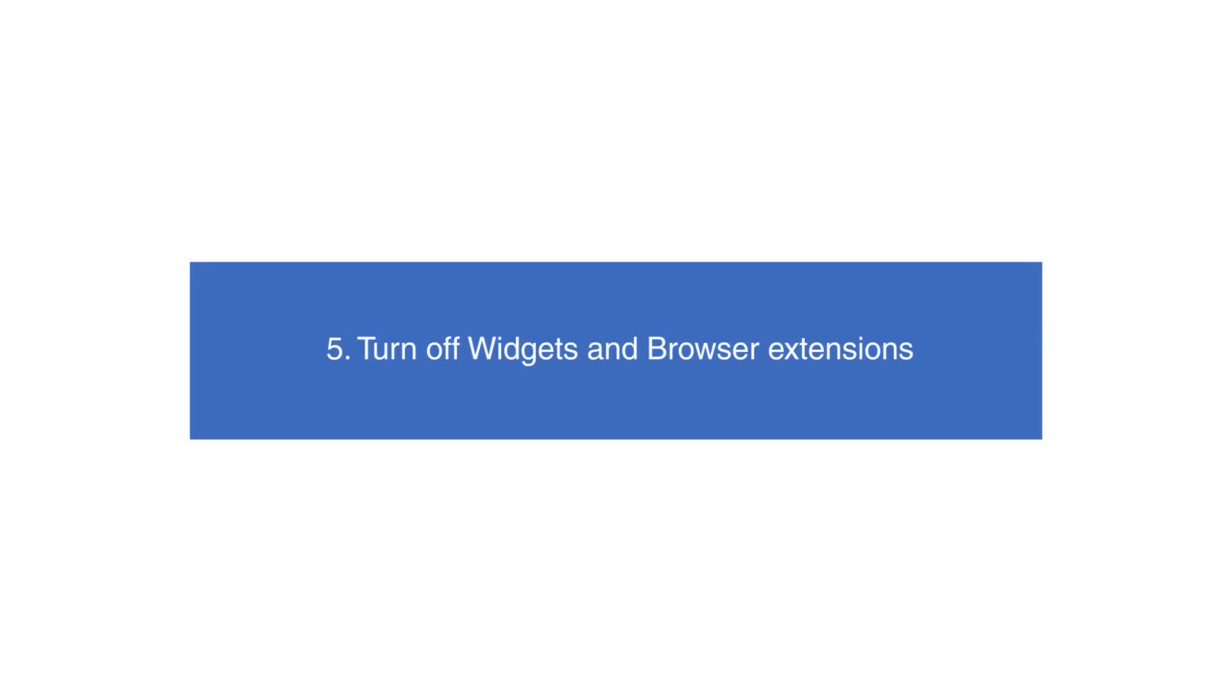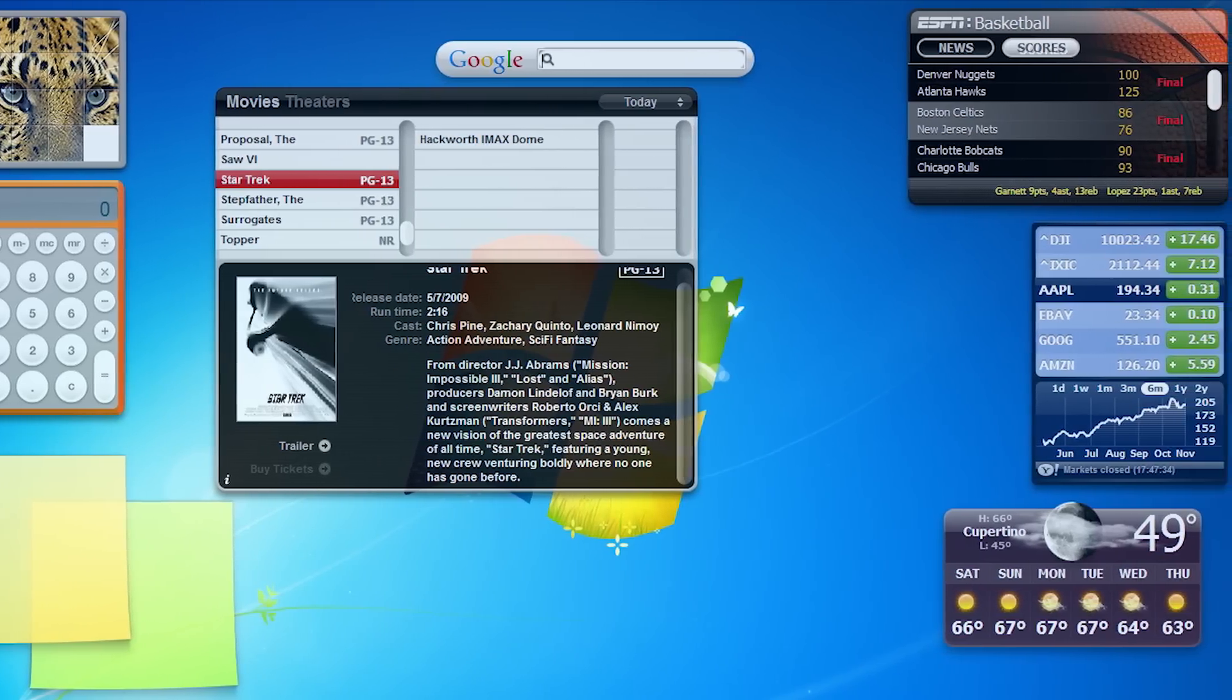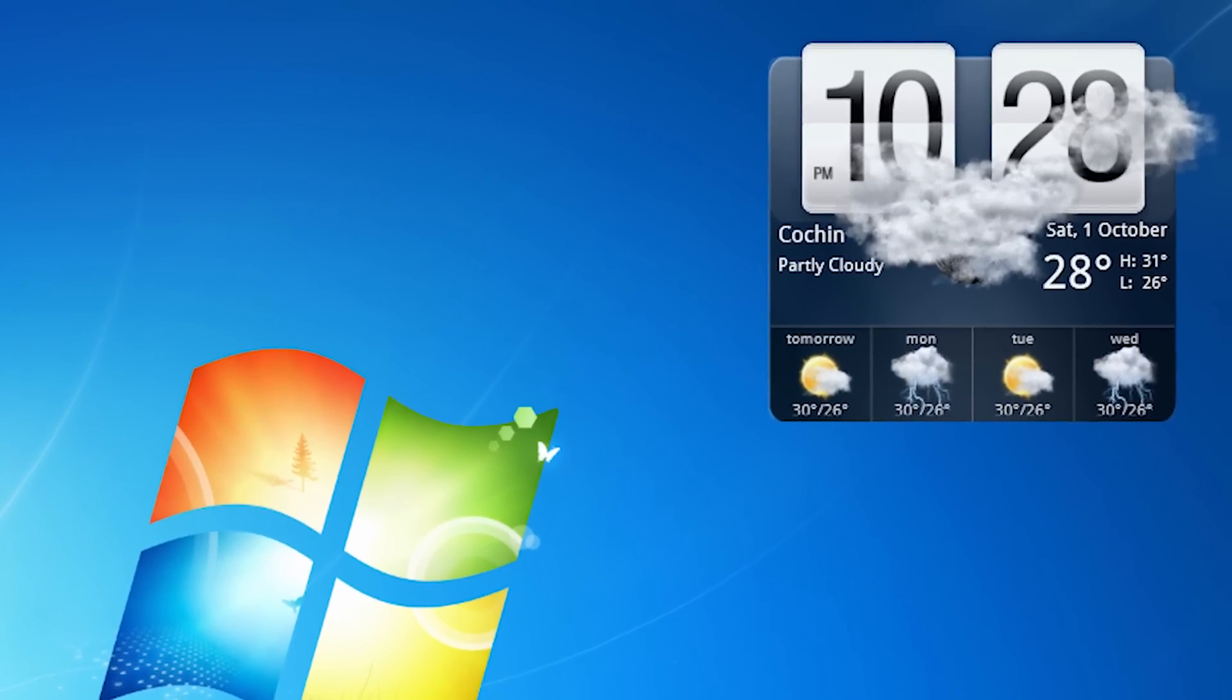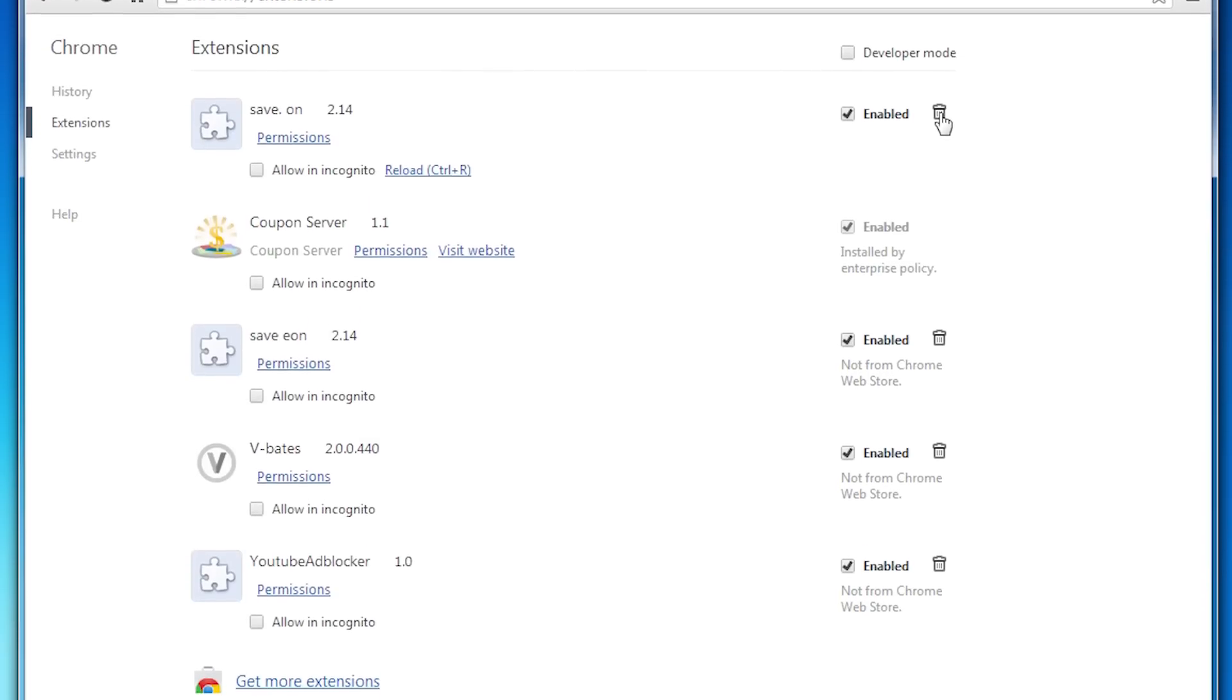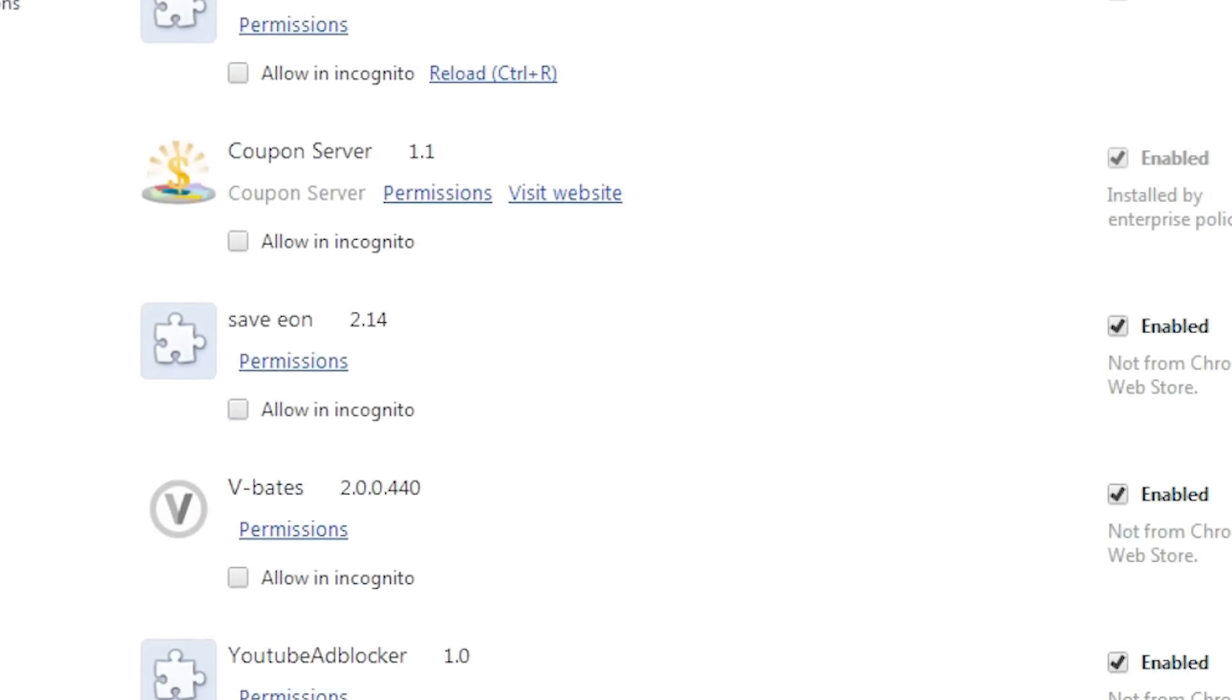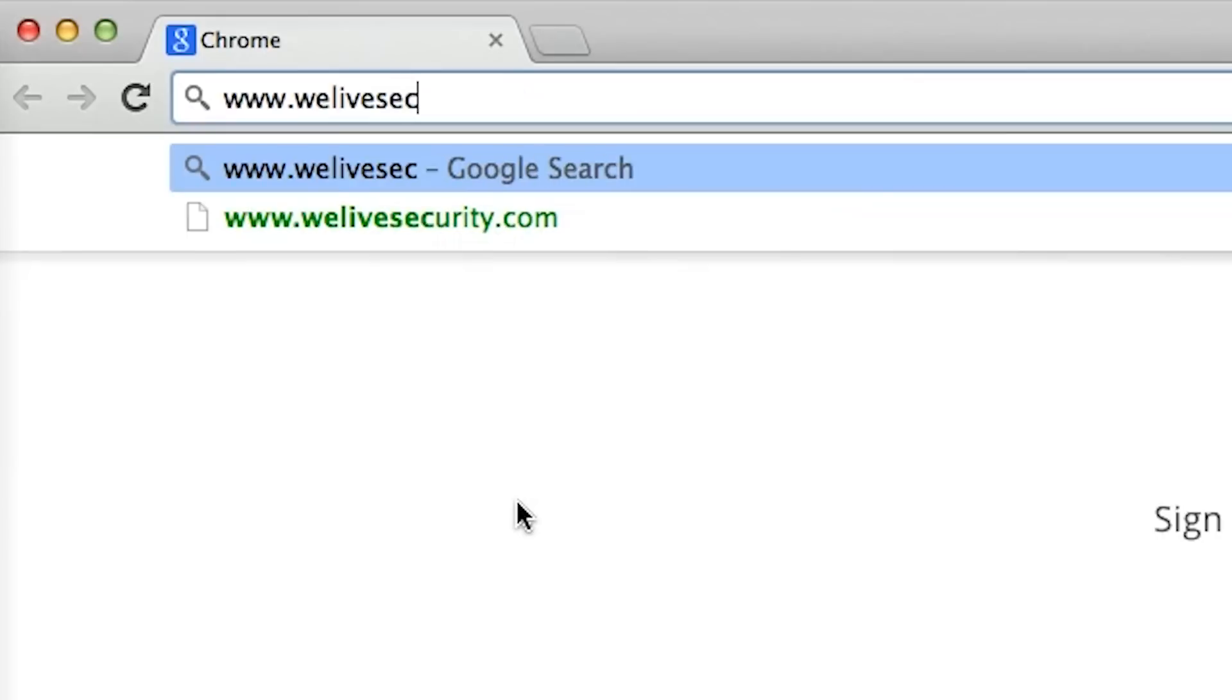Turn off widgets and browser extensions. Widgets and browser extensions might make life easier by letting you run many applications on your desktop, but they definitely have their toll on speed. When your computer is faced with performance issues, it would be advisable to disable widgets and extensions to give your device less to worry about and offer a much-needed relief.